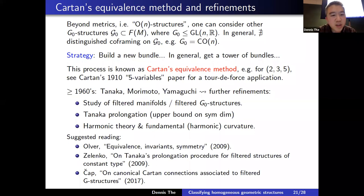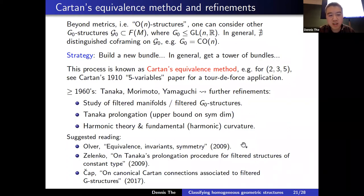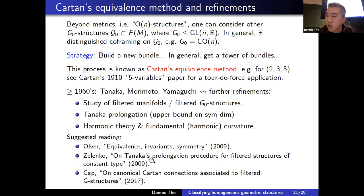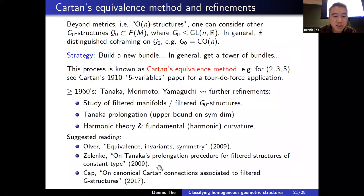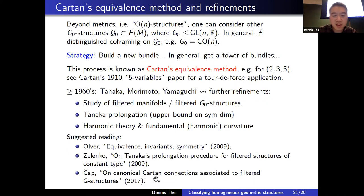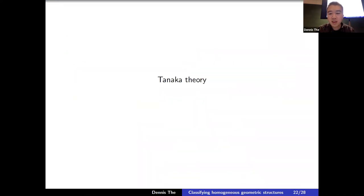Cartan's equivalence method inspired further refinements beginning around the late 1960s, particularly in the Japanese school: Tanaka, Morimoto, Yamaguchi. They studied filtered manifolds and filtered G₀ structures using an important algebraic tool called Tanaka prolongation, which gives an upper bound on the symmetry dimension, and introduced powerful algebraic tools from harmonic theory, including a notion called fundamental or harmonic curvature. Suggested reading: Olver's book on equivalence, invariance, and symmetry; a paper by Doubrov–Zelenko (2009); and Andreas Čap's paper (2017) on existence of canonical Cartan connections in the filtered G-structure setting.